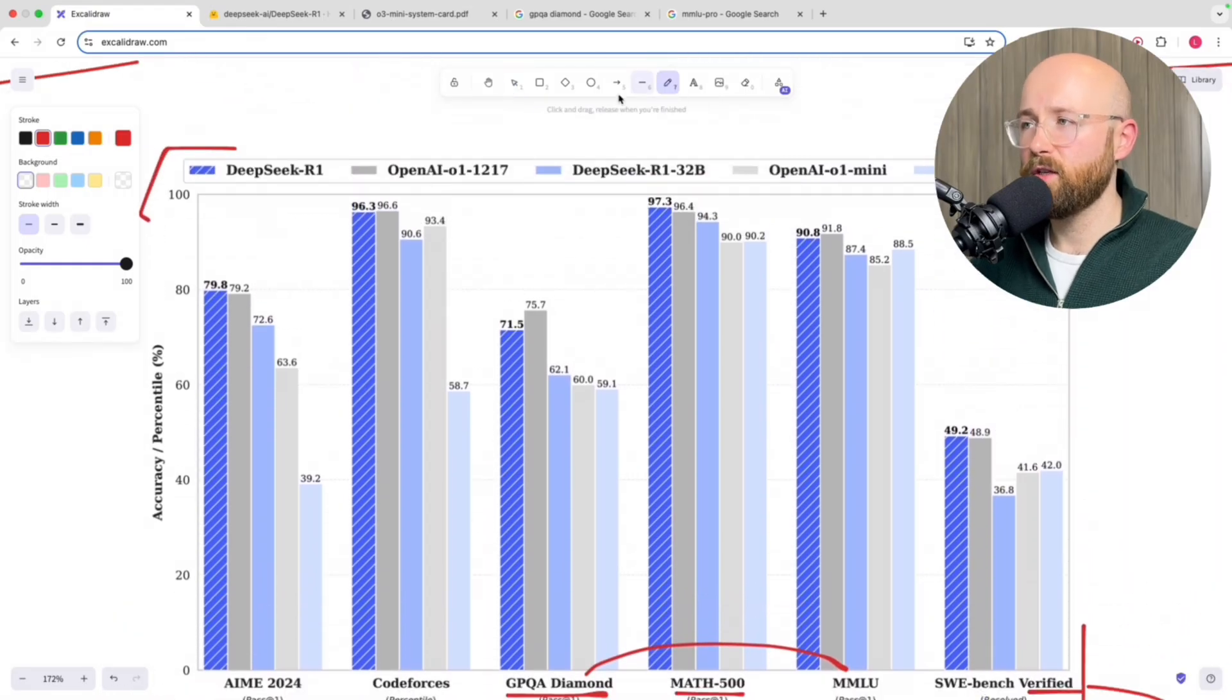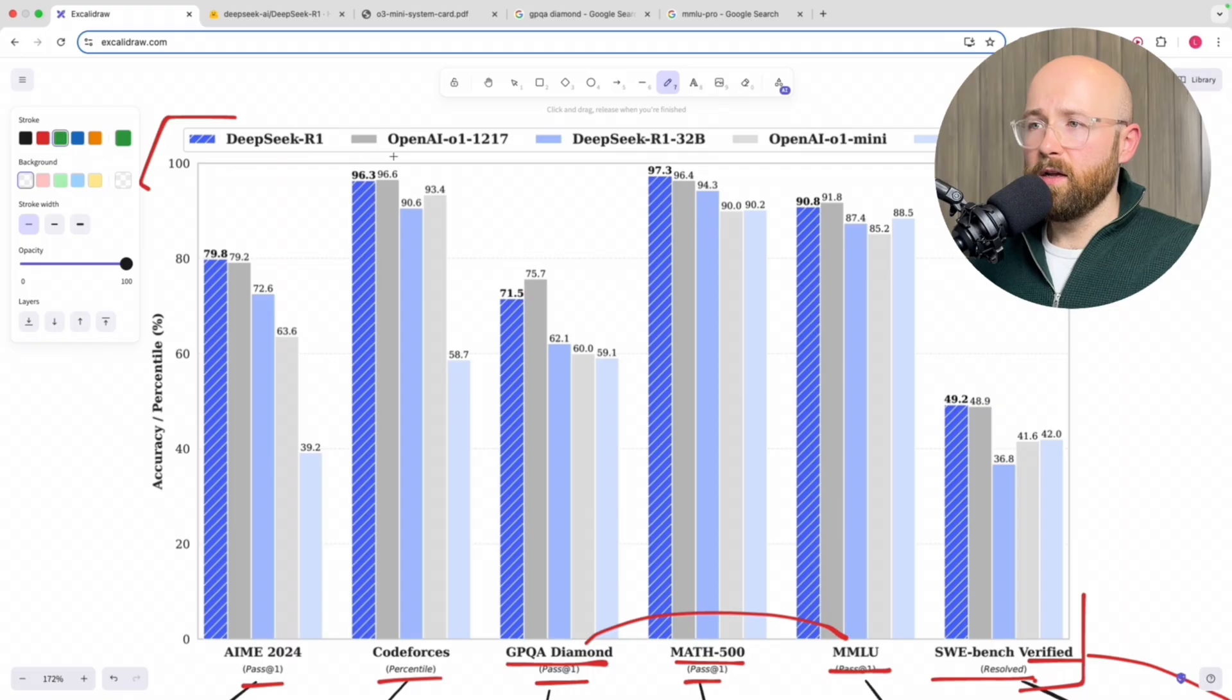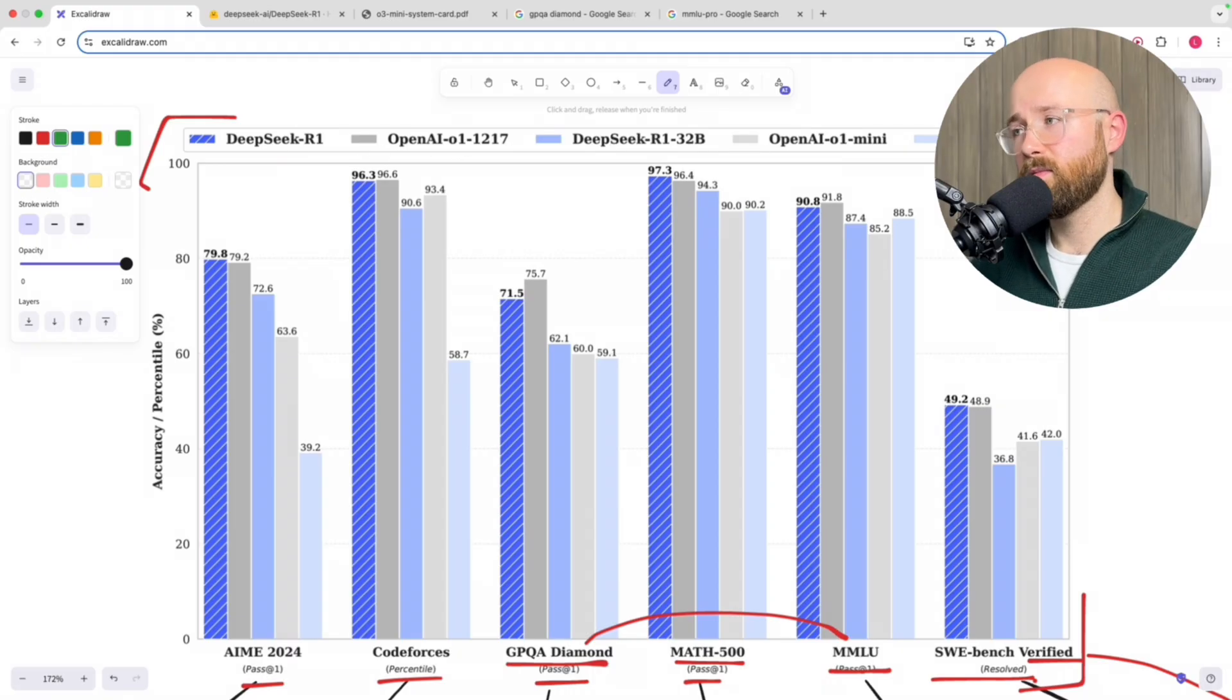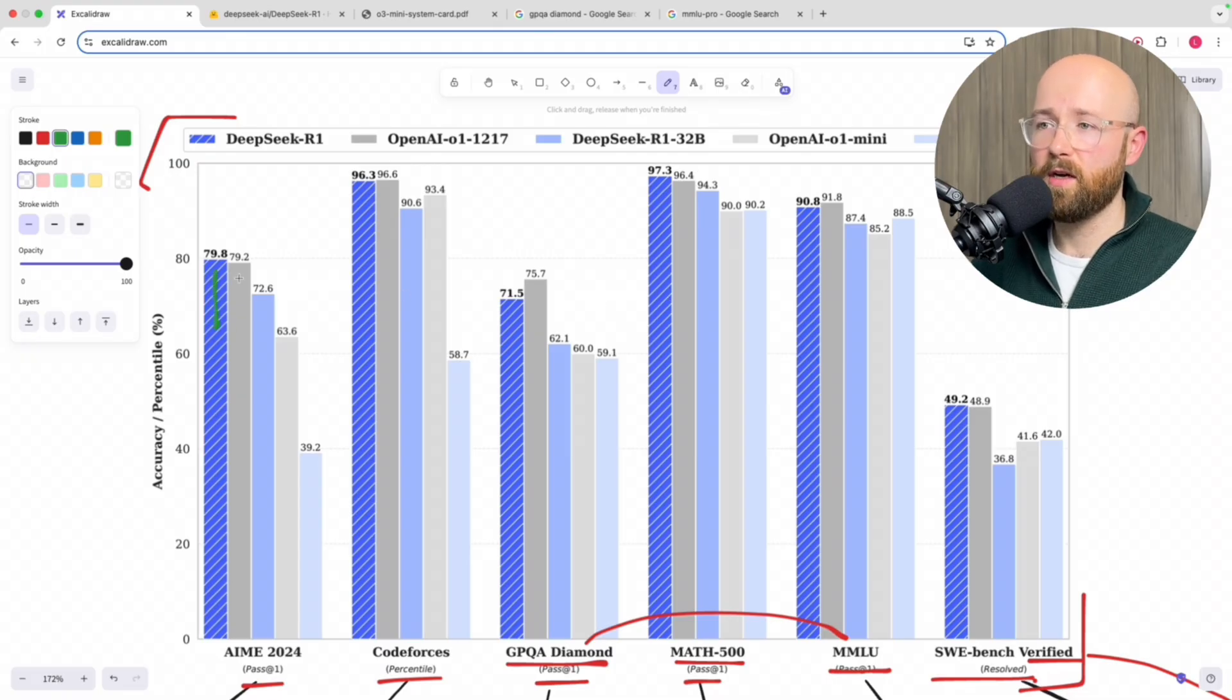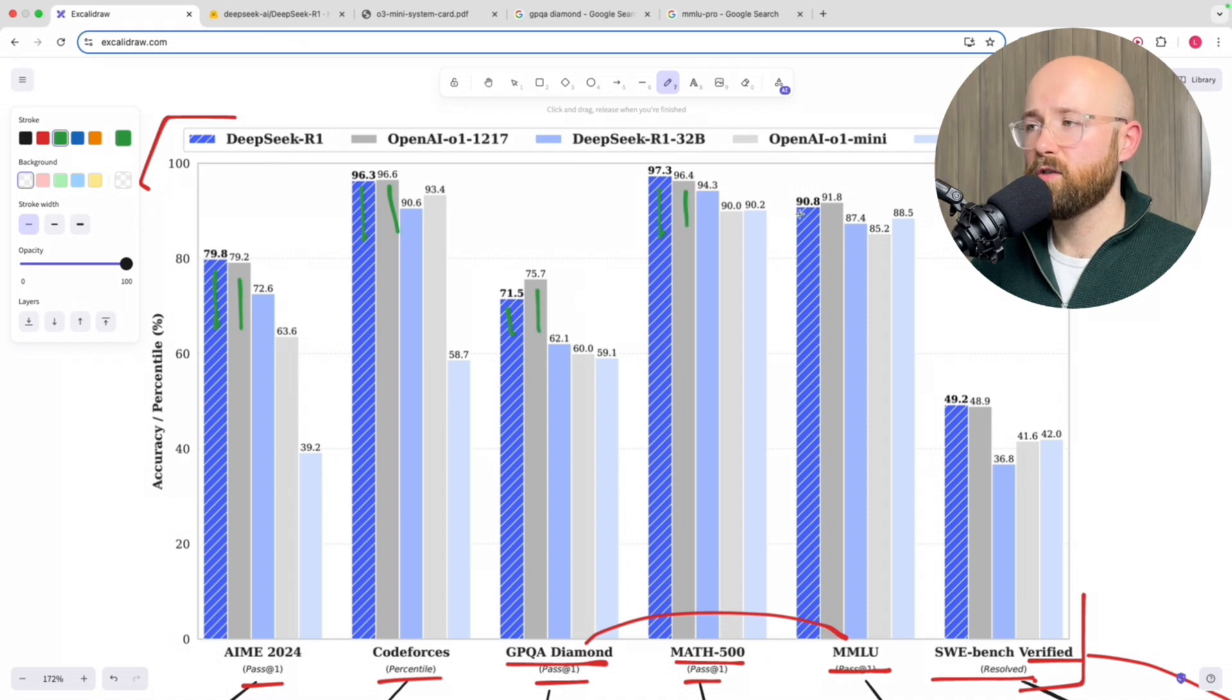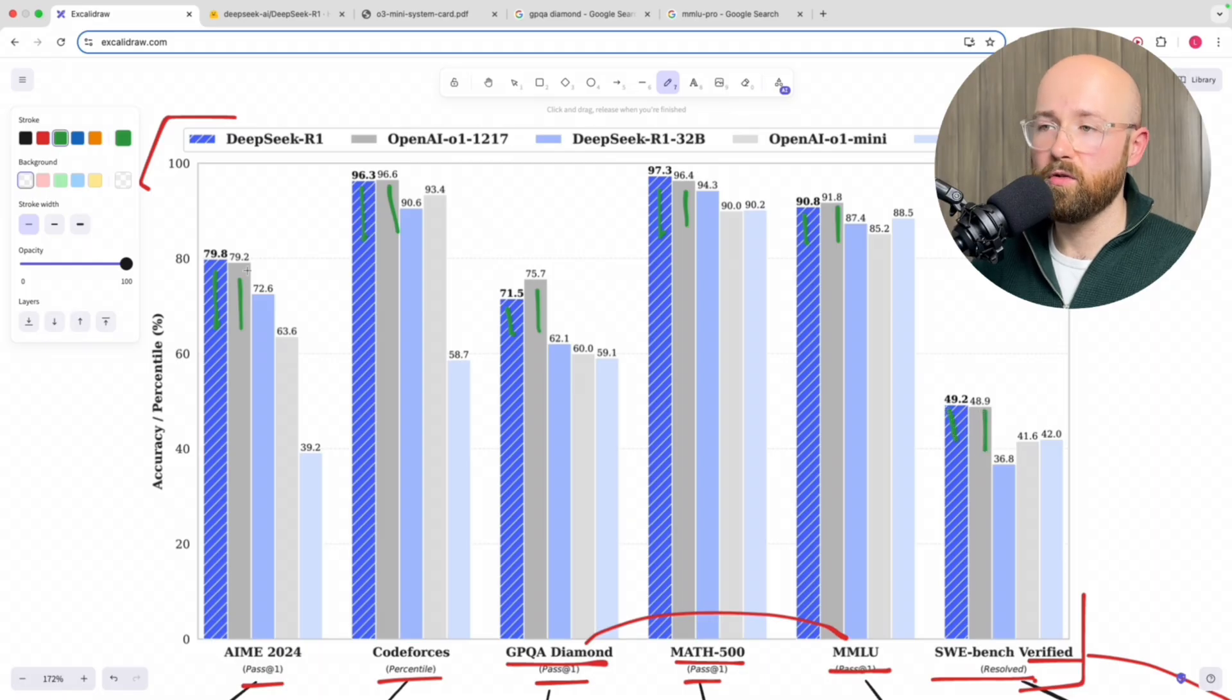So how do they actually fare? Let's have a look. So we have DeepSeek R1, OpenAI O1, DeepSeek R1 32 billion, Mini, and V3. So the ones that we're interested in are this one and this one, this one and this one, here and here, here and here. So the first two on each chunk. So let's quickly just go through the evaluations.